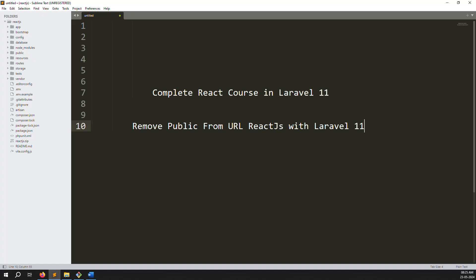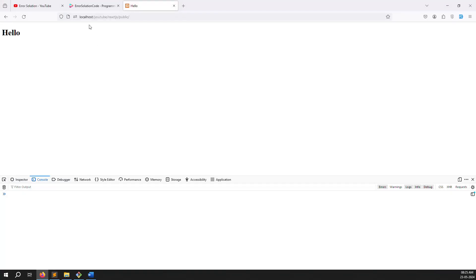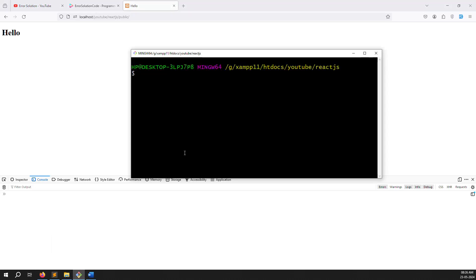Hello friends, welcome back to the complete React course in Laravel 11. In this video we will understand how to remove the public folder from the URLs. You can open my projects and see there is a public folder, and in this video I will cover how to remove it.